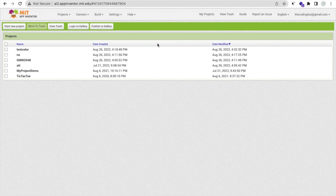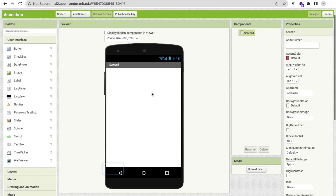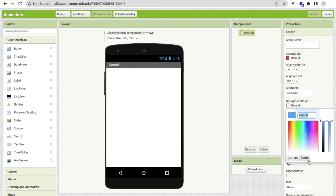So here we go. Click on 'Start your project' — my project name is 'animation' — then click OK. That's our first screen, and I'm going to change the background color of that screen.